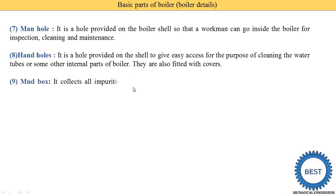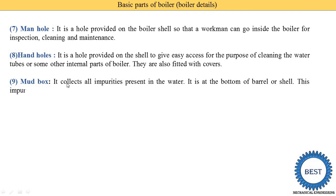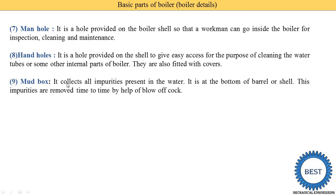The next part is the mud box. The mud box collects all the impurities present in the water. It is located at the bottom of the barrel or shell, and these impurities are removed from time to time by the help of a blowdown valve. Similar to how impurities settle at the bottom of a water tank, in fire tube boilers — where water is outside the tube — impurities settle at the bottom of the boiler shell and are removed using the mud box.